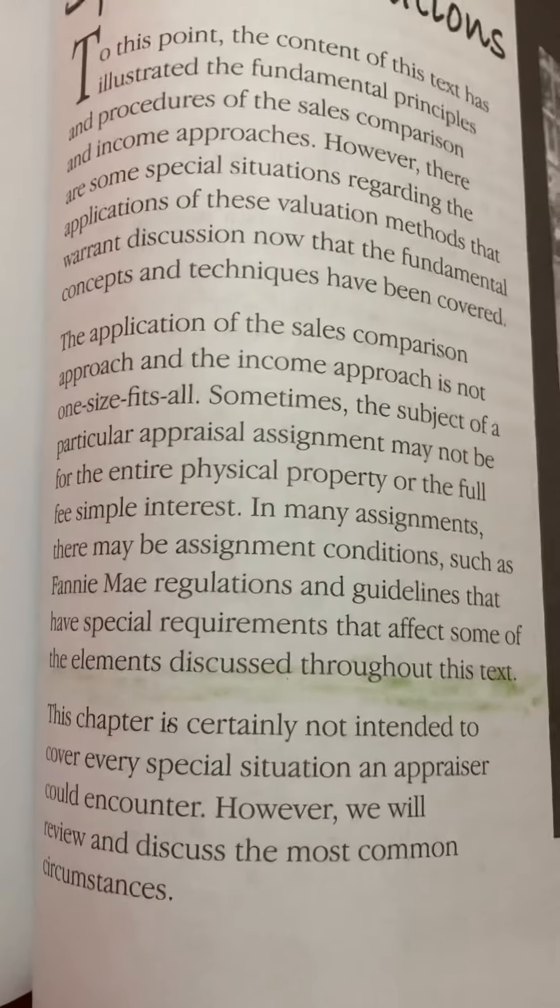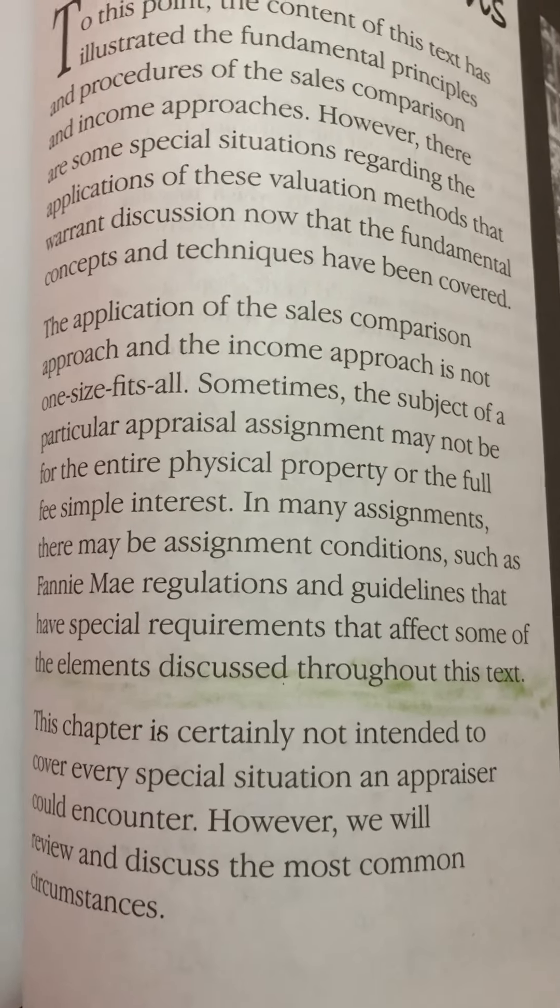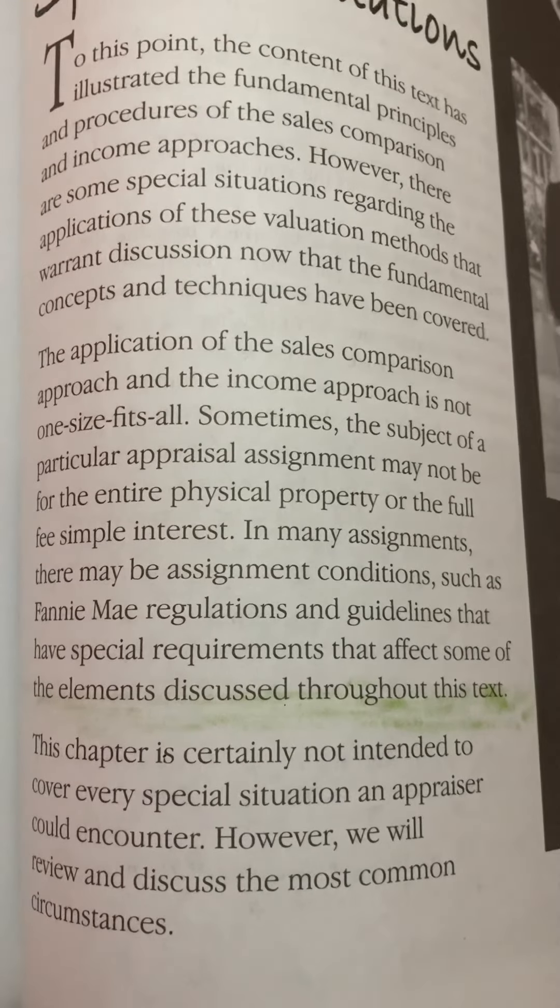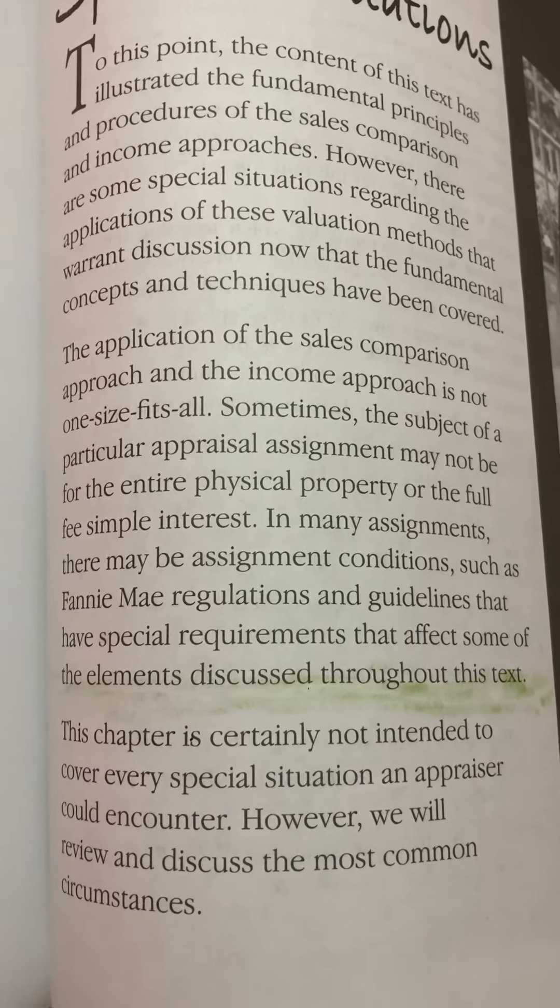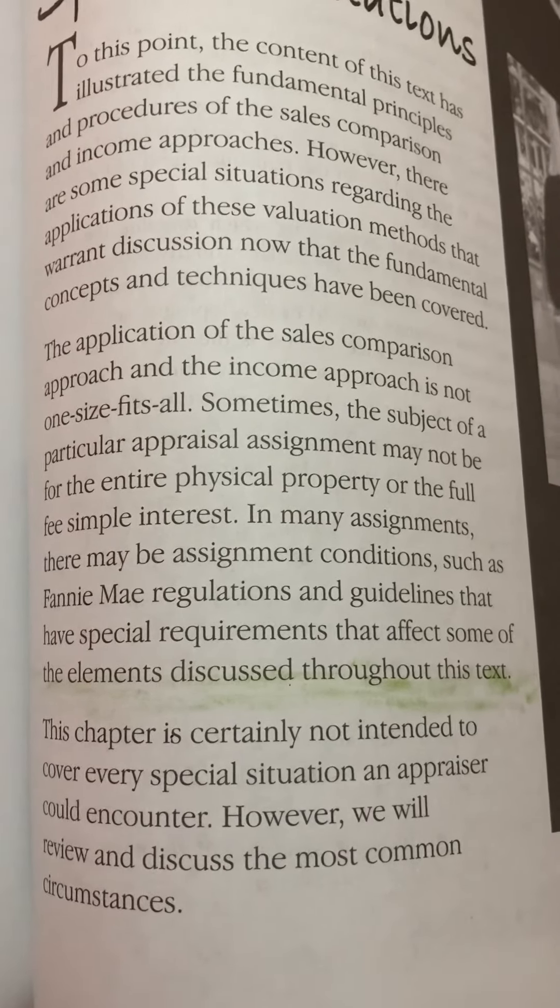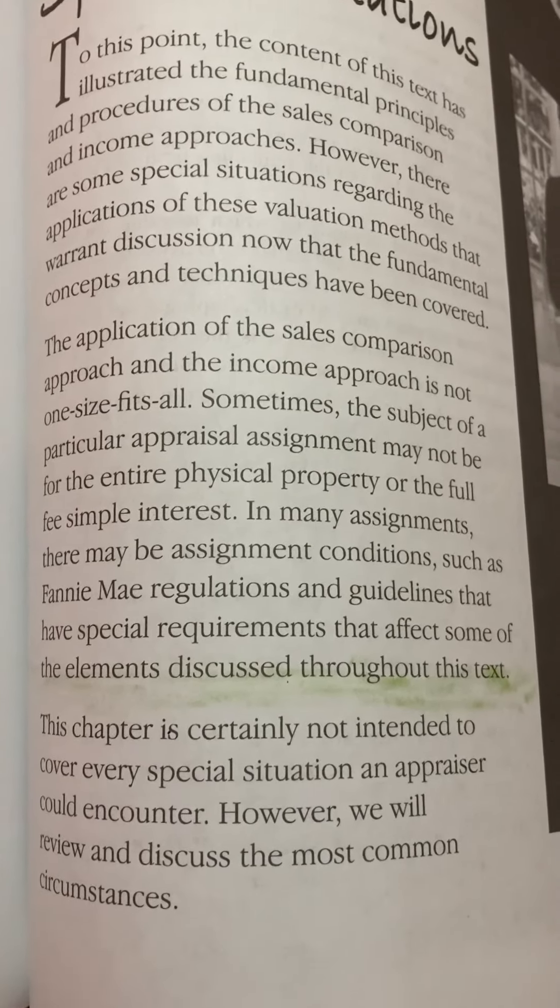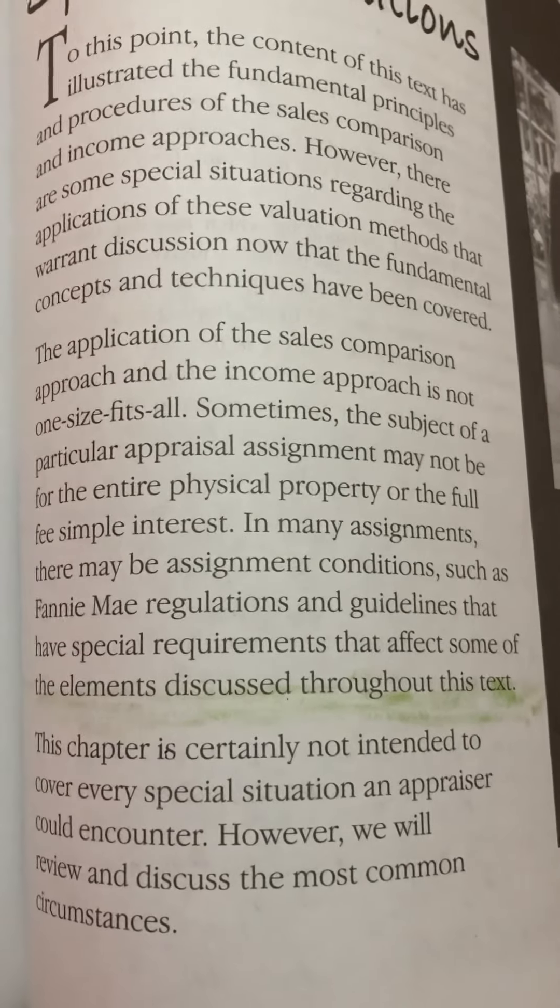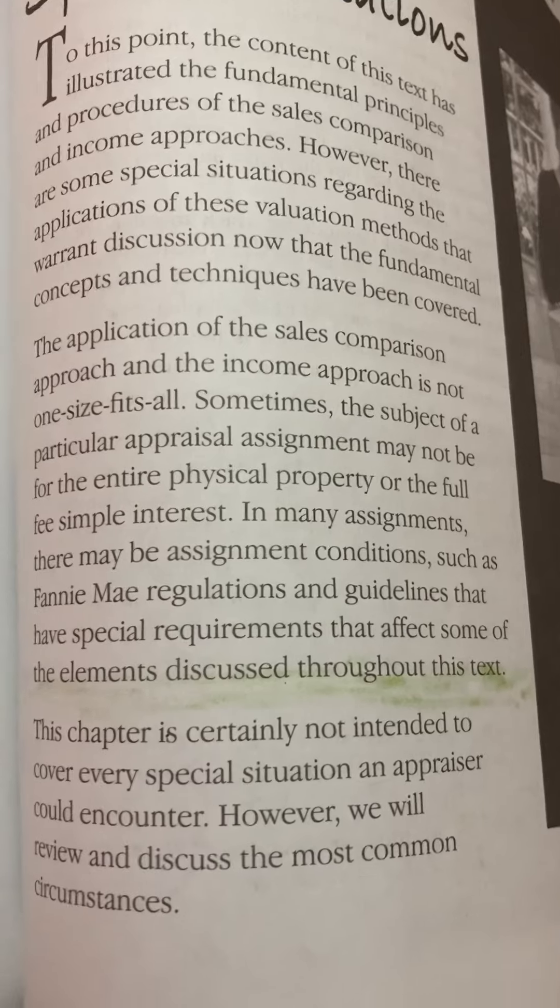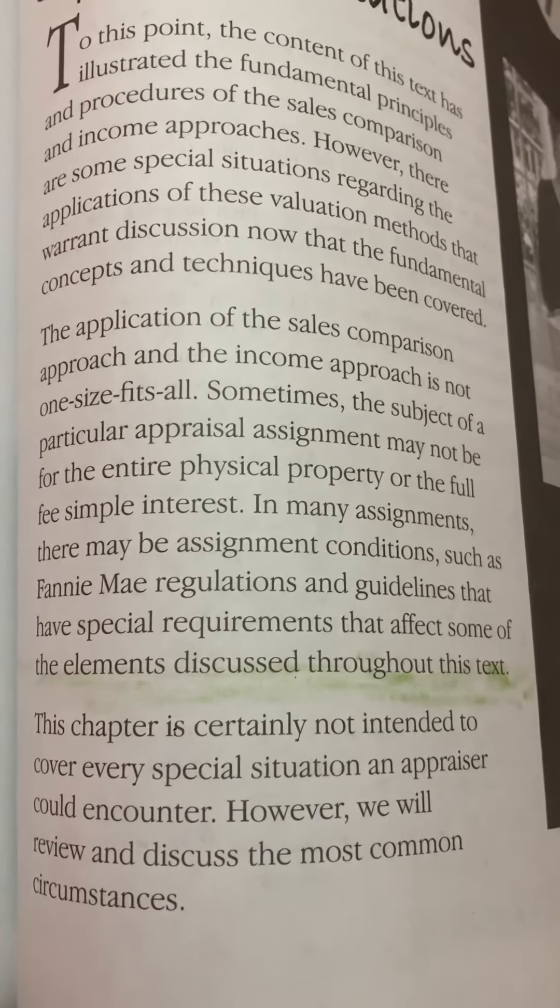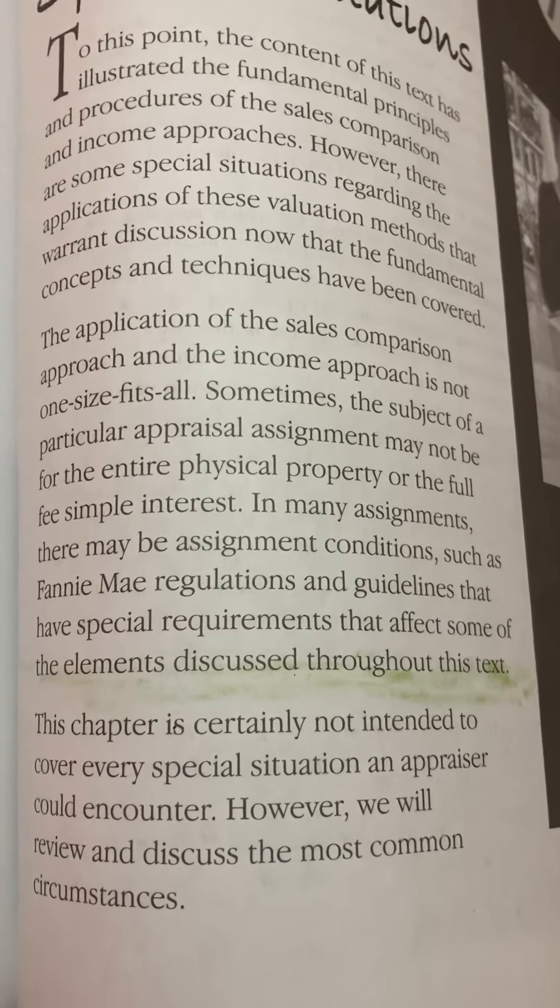The application of the sales comparison approach and the income approach is not one-size-fits-all. Sometimes the subject of a particular appraisal assignment may not be for the entire physical property or the full fee simple interest. In many assignments, there may be assignment conditions such as Fannie Mae regulations and guidelines that have special requirements that affect some of the elements discussed throughout this text.